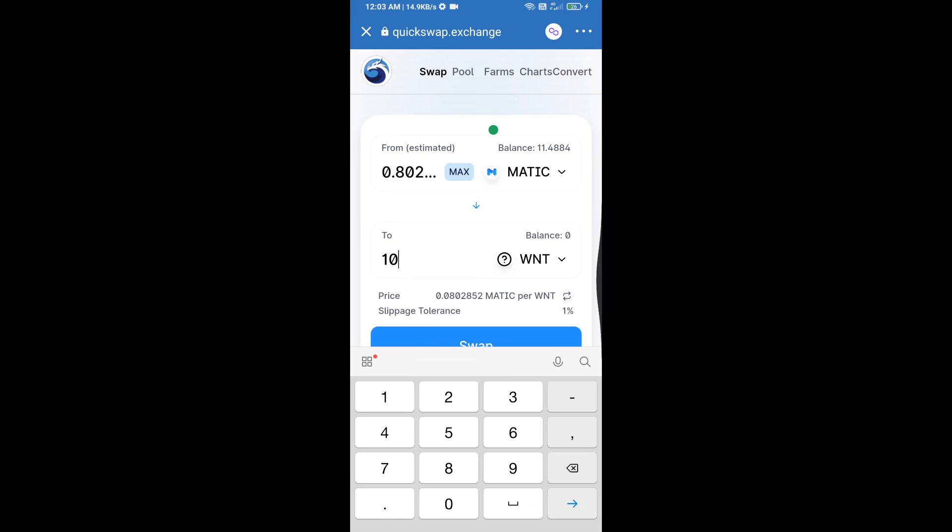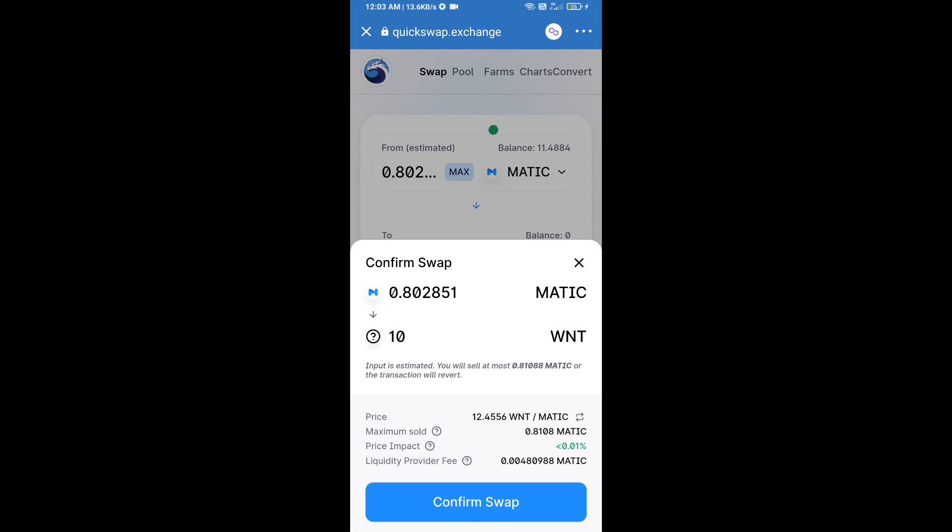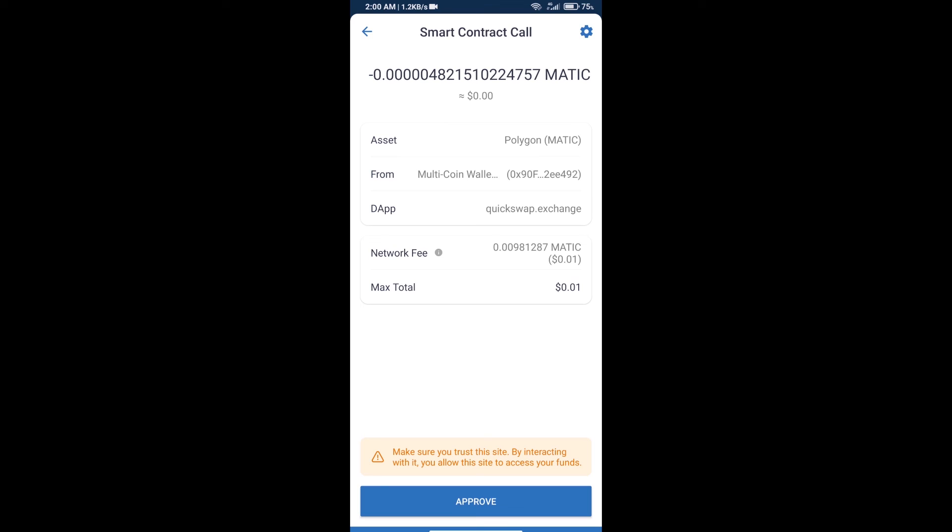Click on swap to check the detailed information, then click confirm swap. You can review the token information and transaction details. Finally, approve the transaction, and you will receive the tokens in your Trust Wallet.